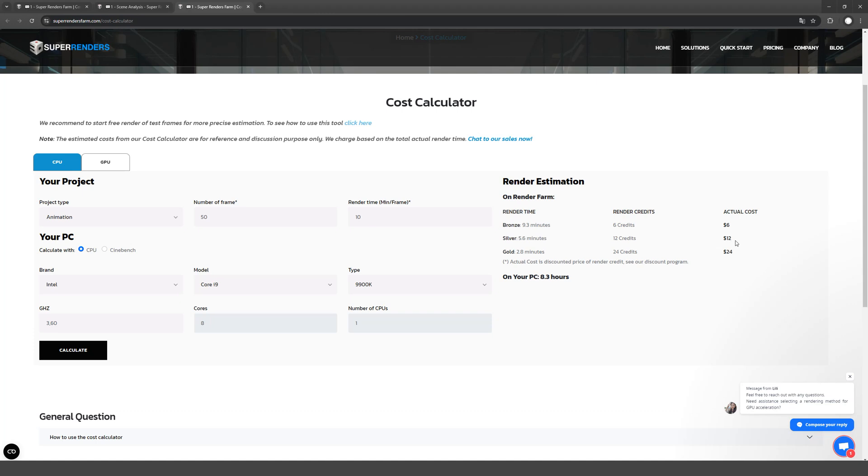However, I want to warn you that these are approximate figures. Because in fact, before rendering, the scene is uploaded to the platform, analyzed and has a render queue if you are on the cheapest package. So you need to add another 1-2 hours of waiting to these minutes.